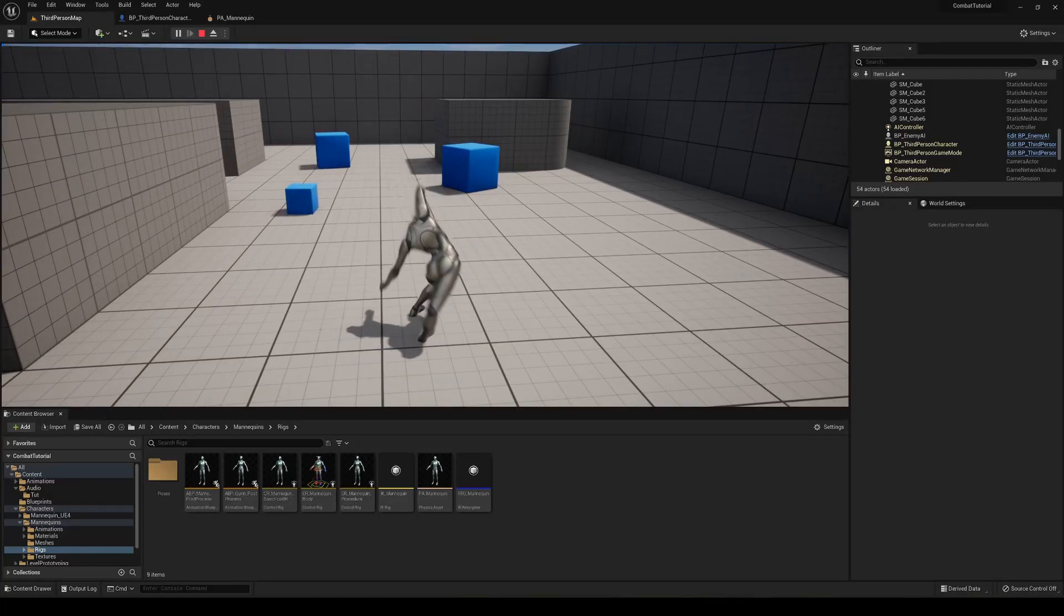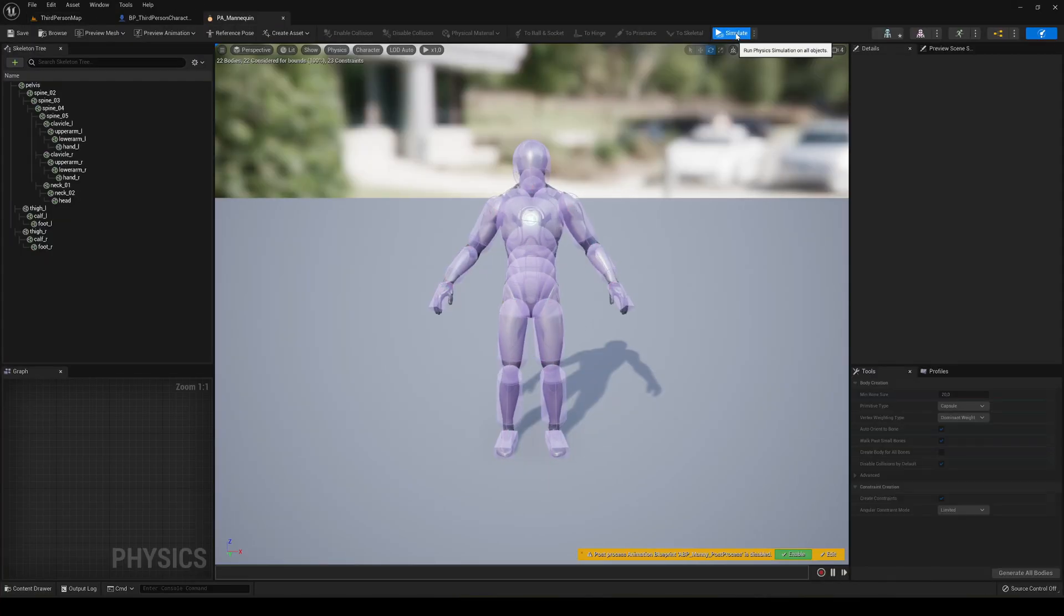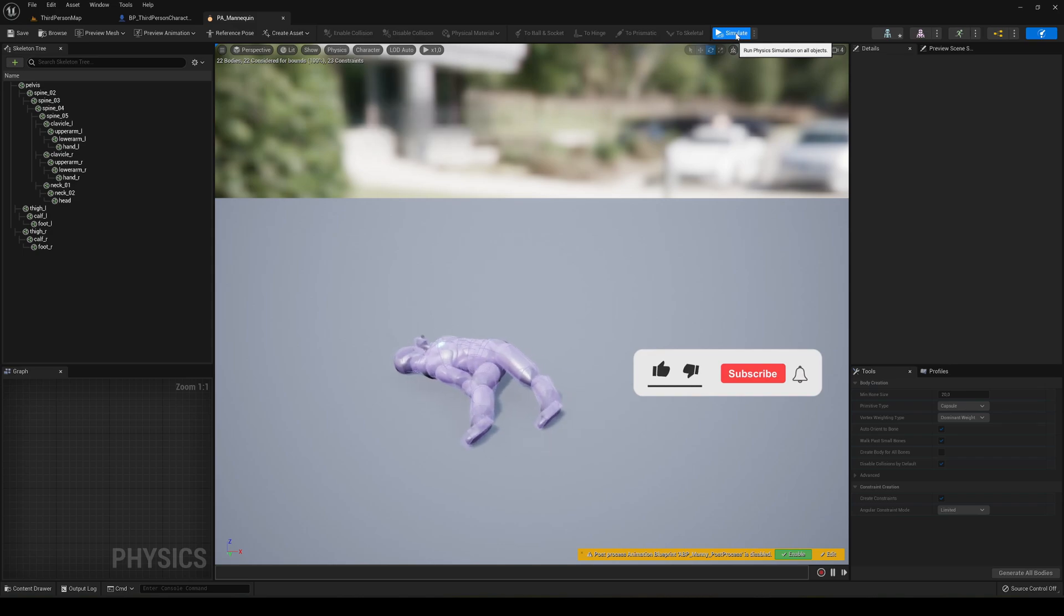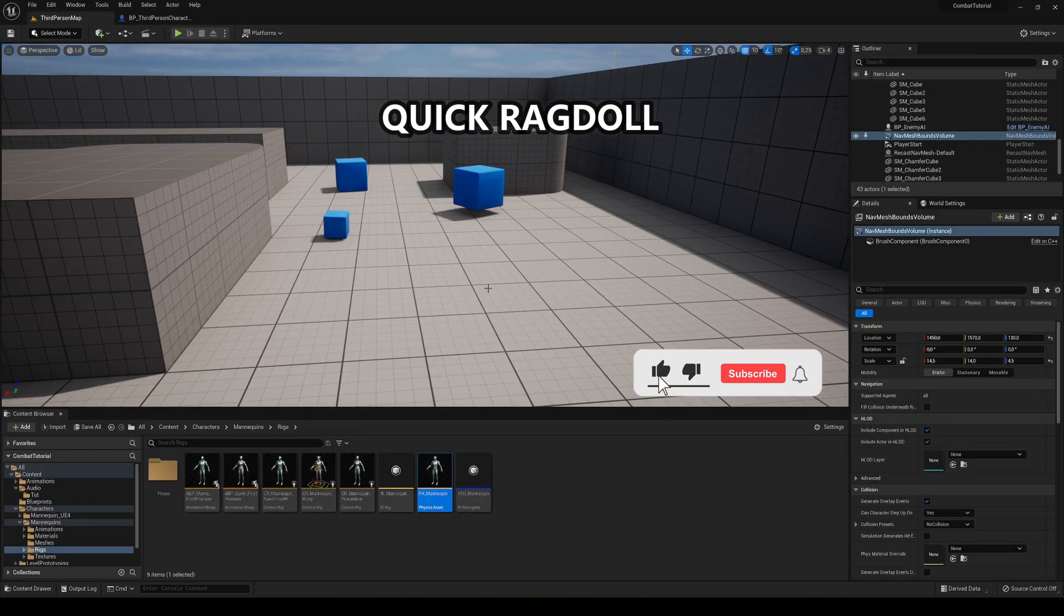What's up guys, welcome to a new Unreal Engine 5 tutorial and today we're going to learn how to make a basic ragdoll into your character. So let's get started.